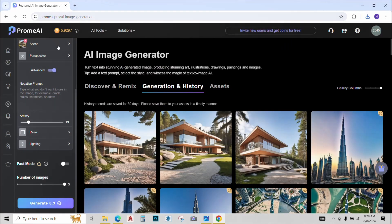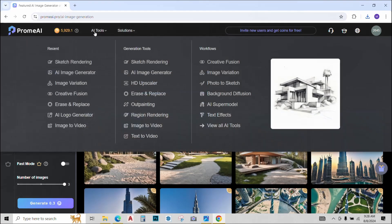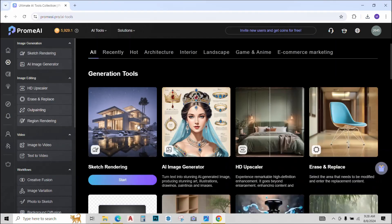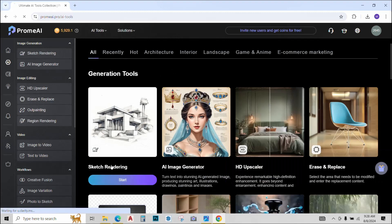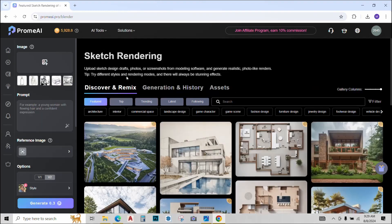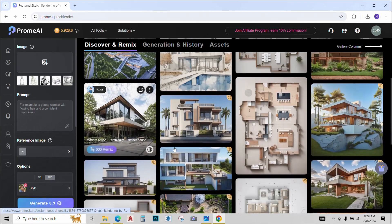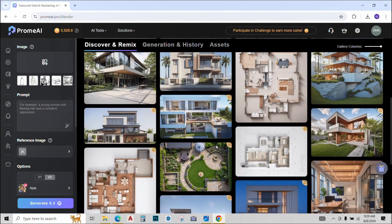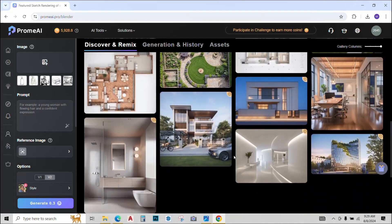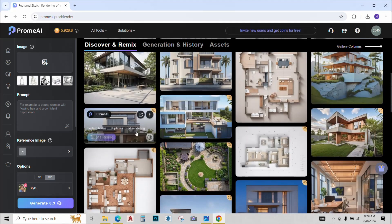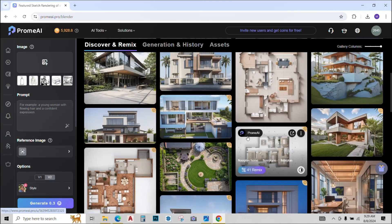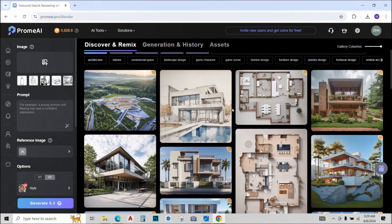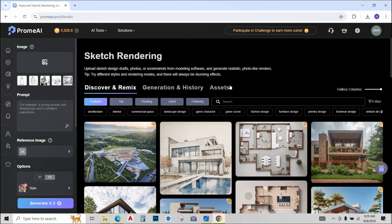Let's try some other tool. Just click on all tools. The next tool we will try is sketch rendering. The applications of this tool is pretty vast. As you can also see from the examples Prome AI has given us that people have been using it to create renders, elevations, sections, master plans. So let's also experiment with it.